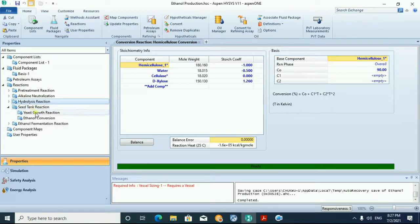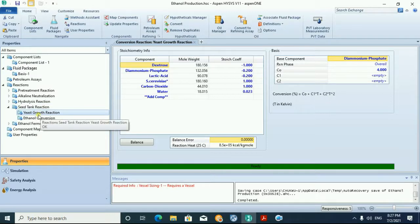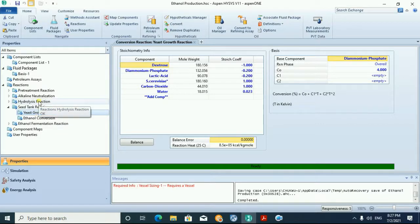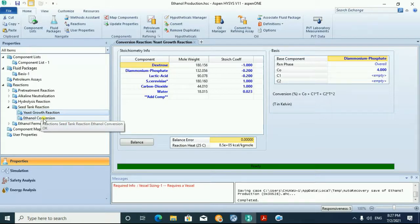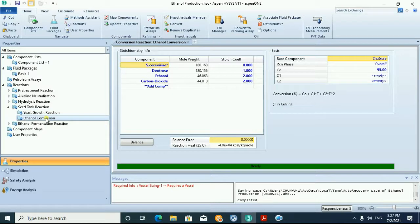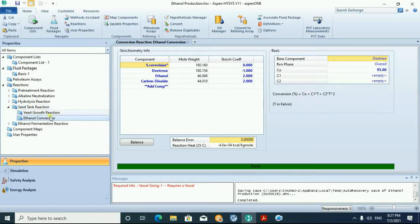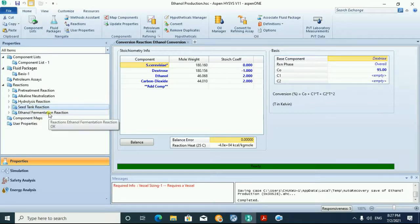We also defined the seed tank reaction, in which the fermentable sugar is converted to ethanol and carbon dioxide. The seed tank reactor is where the yeast is grown. There are two reactions: one for the growth of yeast and one for the conversion to ethanol. Finally, the fermentation reactor is where ethanol is actually produced in large quantity.